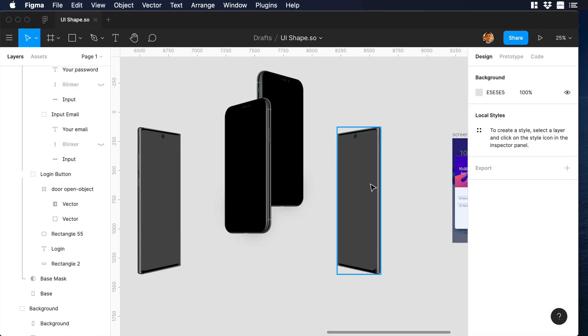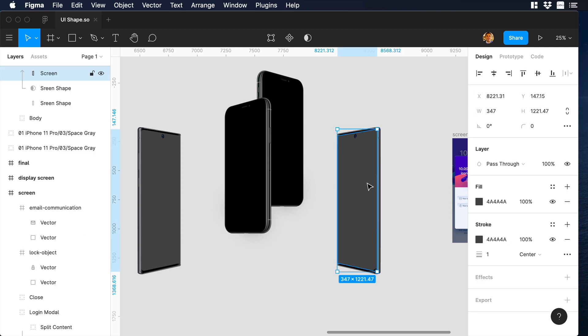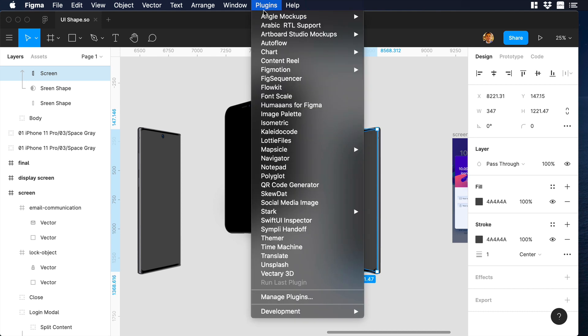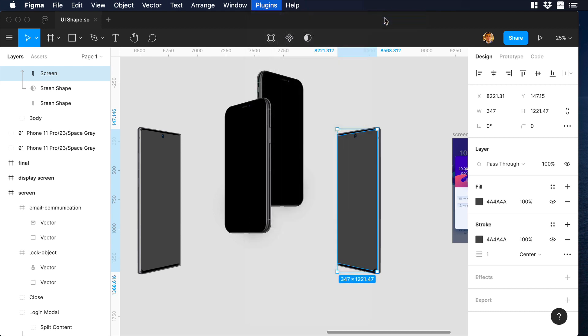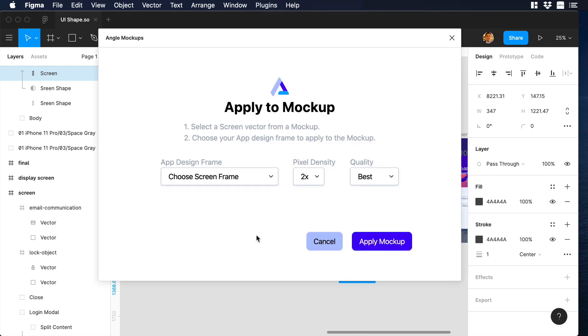We can start with this one. Make sure to double click so you can select a layer called Screen. It is so important that you select this layer because it's where you will apply the art. Let's go to the top bar and over there let's click on Plugins, Angle mockups, and Apply mockup.